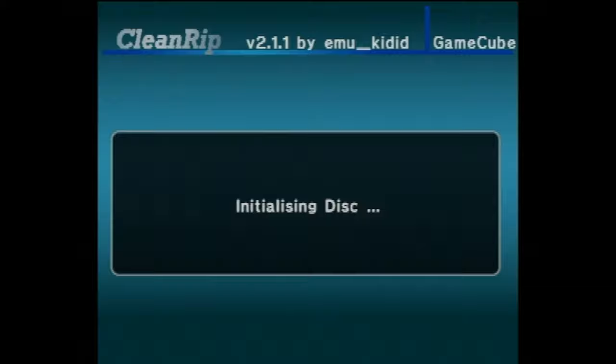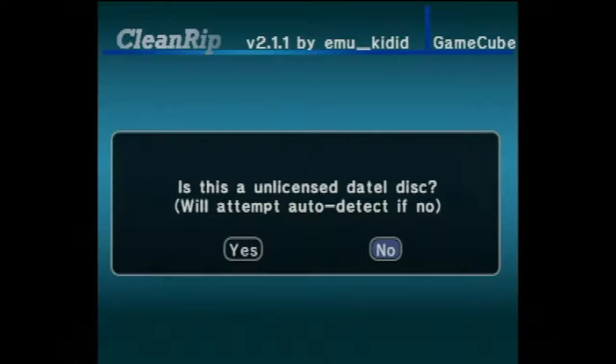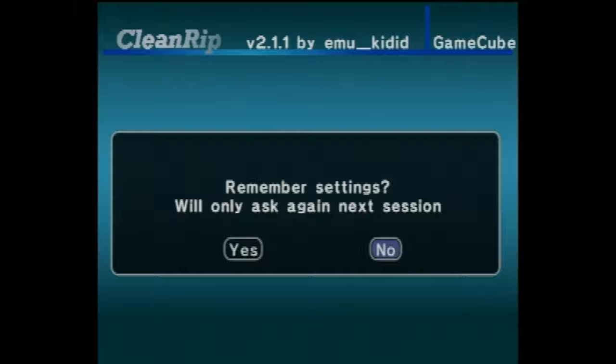The system will take a moment to analyze your disc. You'll get a prompt asking if you've inserted an unlicensed disc. Not at all. This is my original copy of Star Wars Rogue Leader Rogue Squadron 2 USA variant. So in this instance, I'll simply select No with the A button to continue.